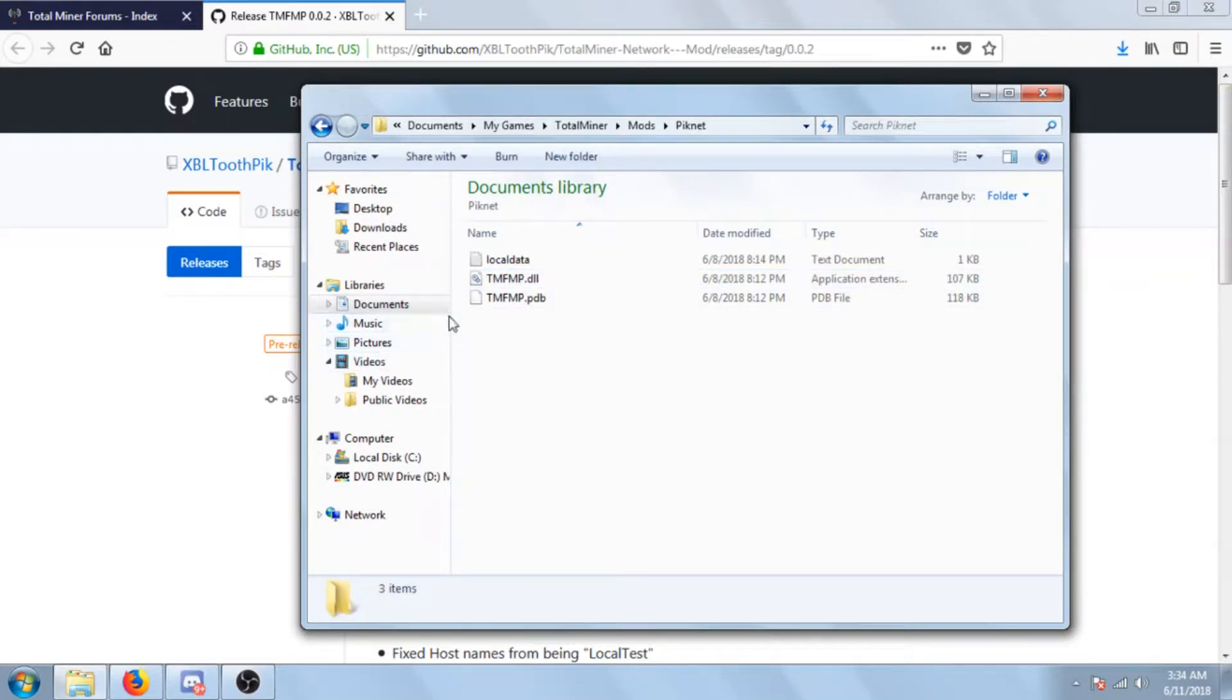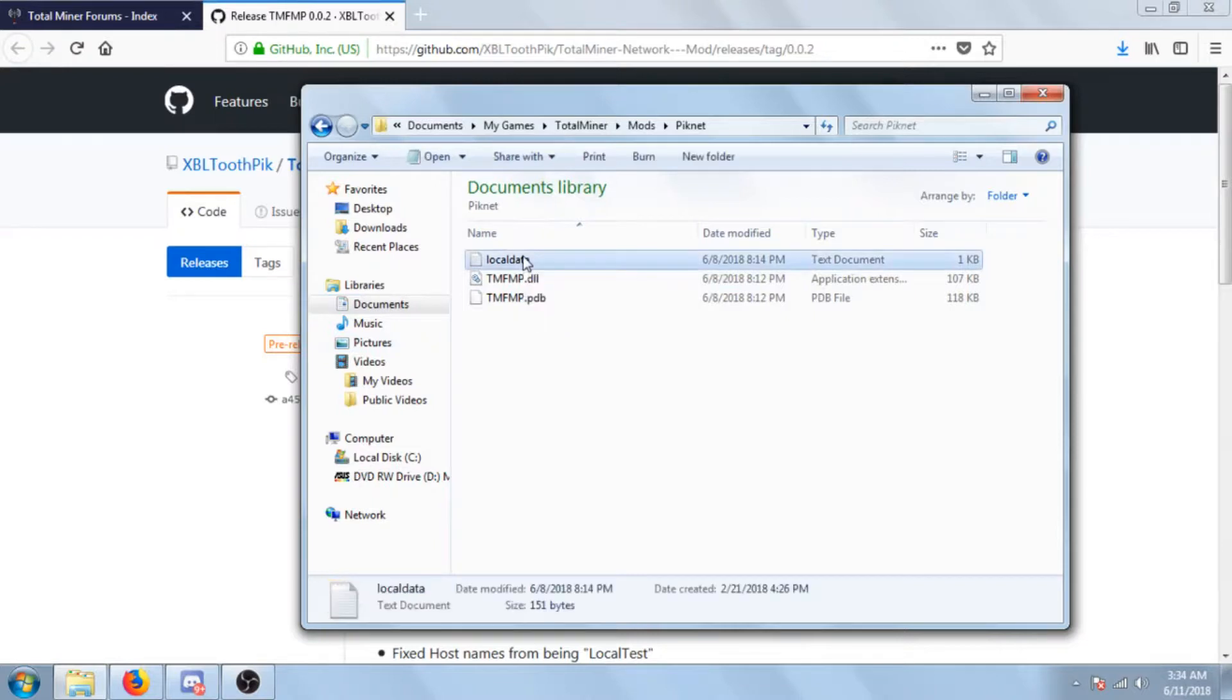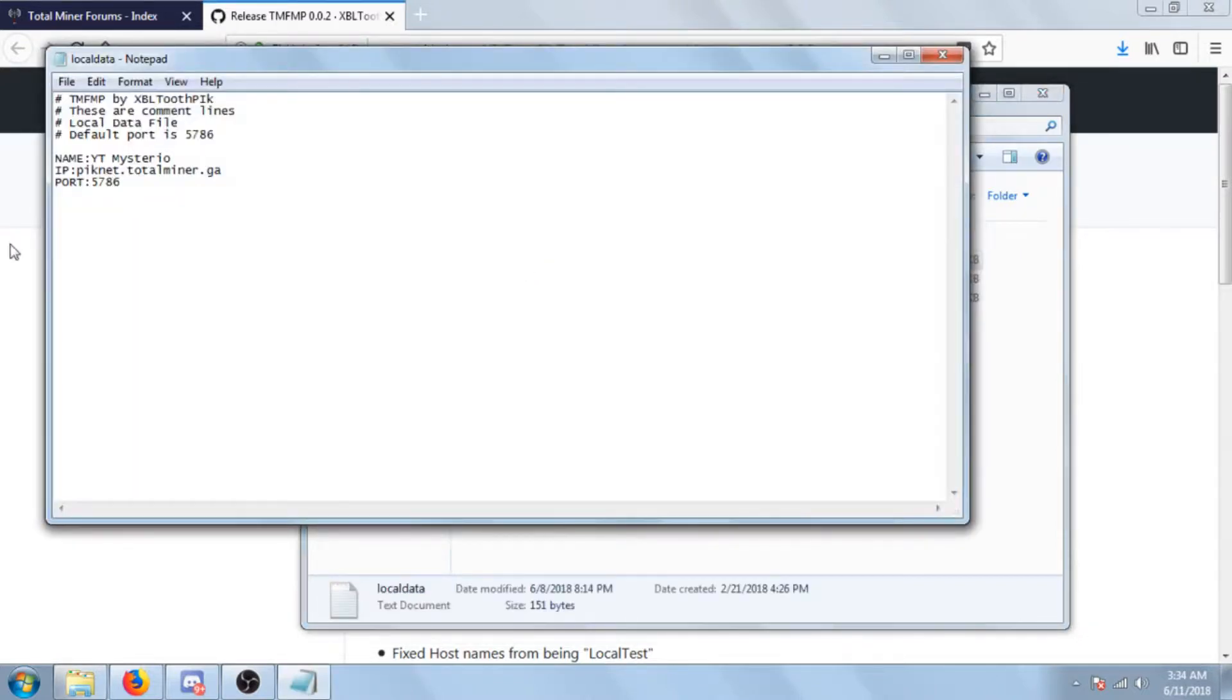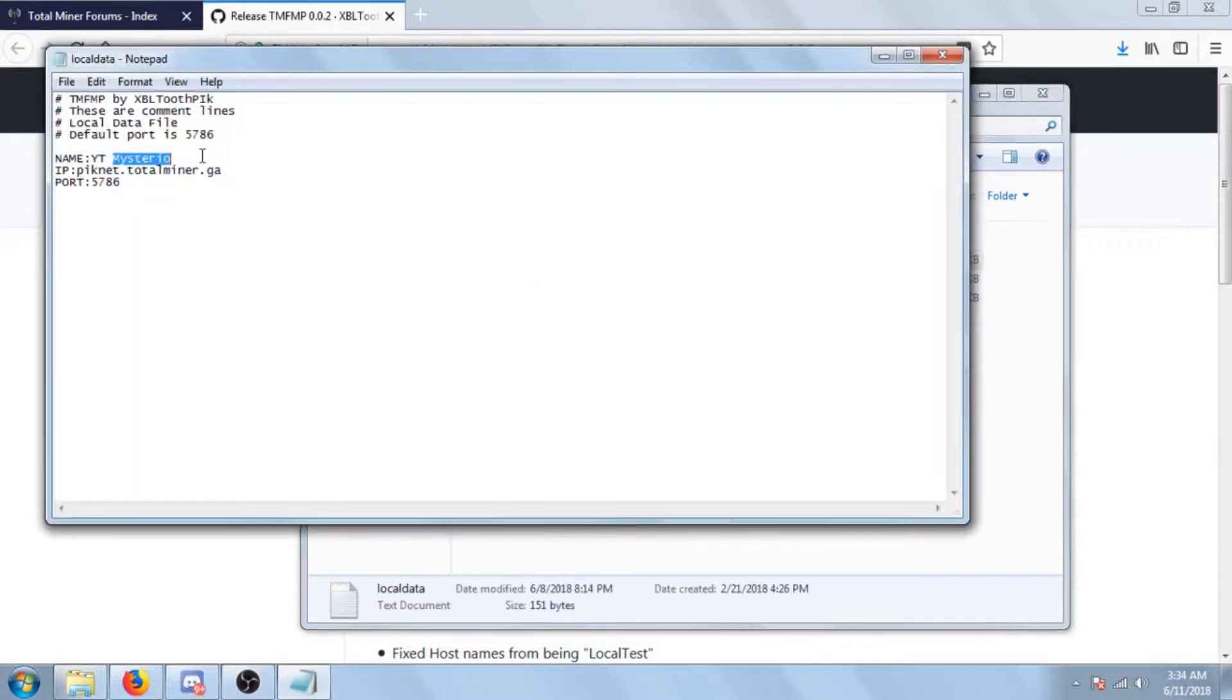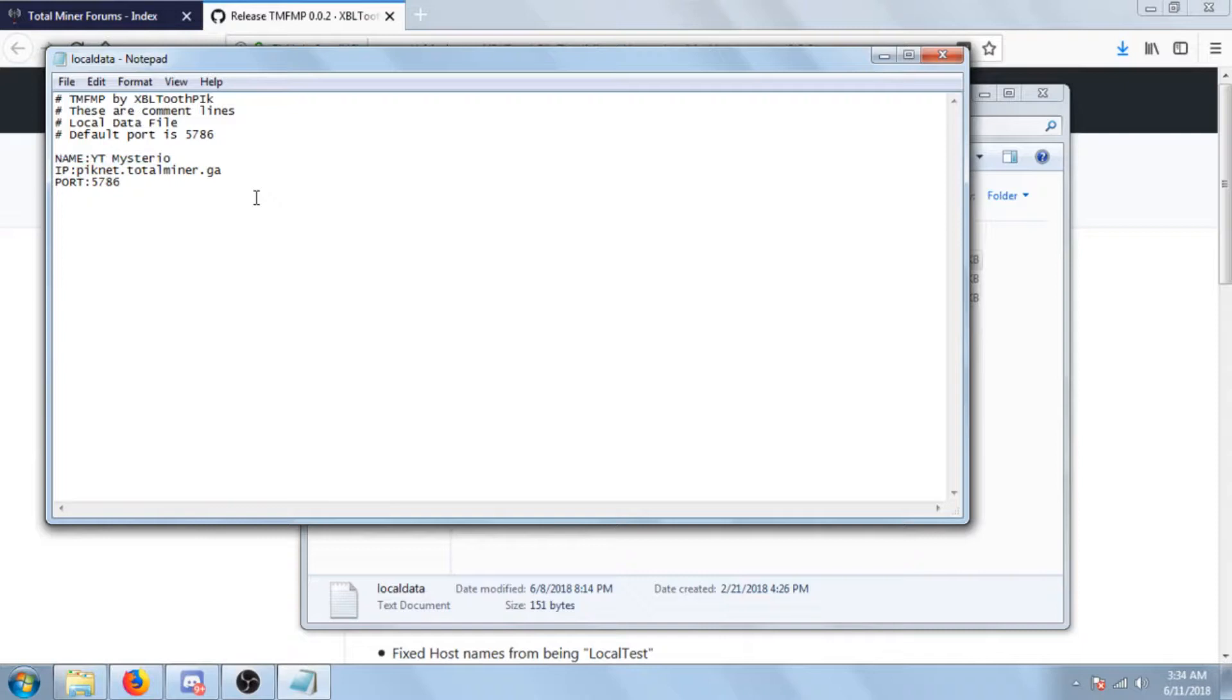You're then gonna want to click the local data, which is this page, which is where you choose your name. That's all I told you that you do with this file last time, but you do something else now.